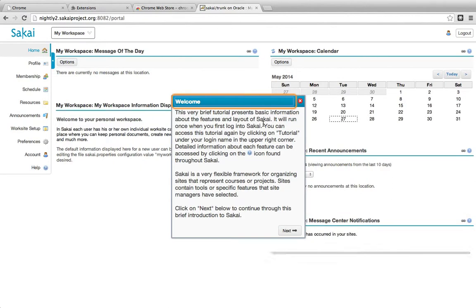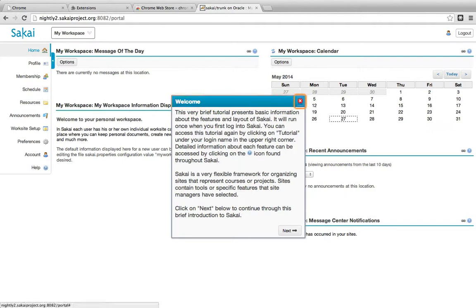Alert. This very brief tutorial presents basic information about the features and layout of Sakai. It will run once when you first log into Sakai. Click to dismiss.